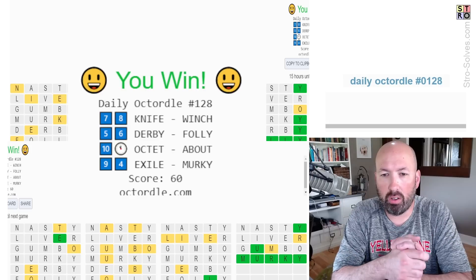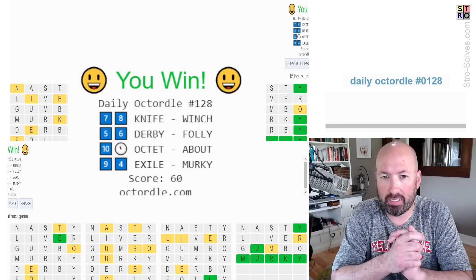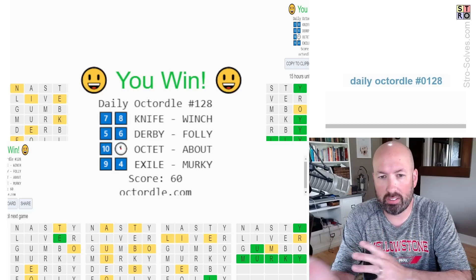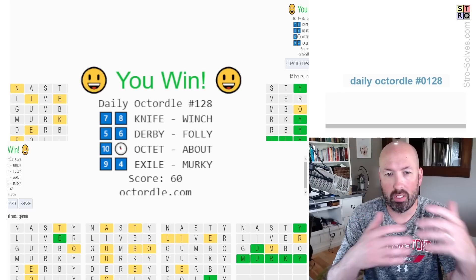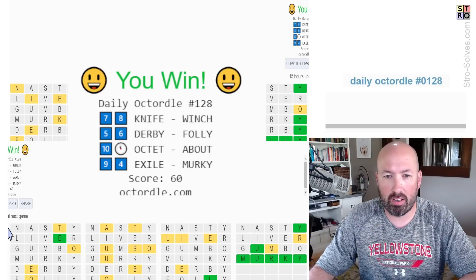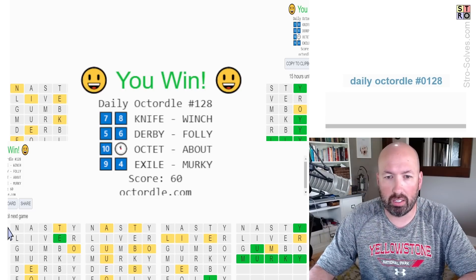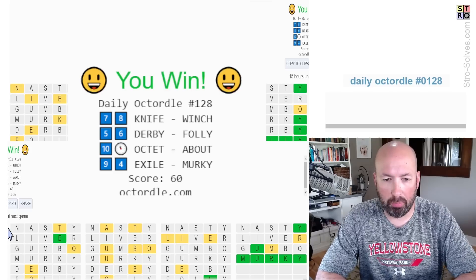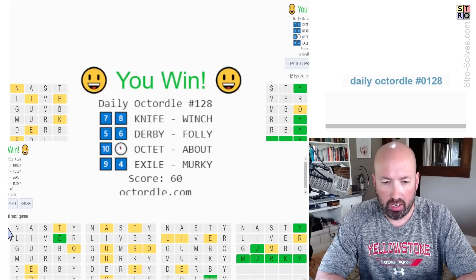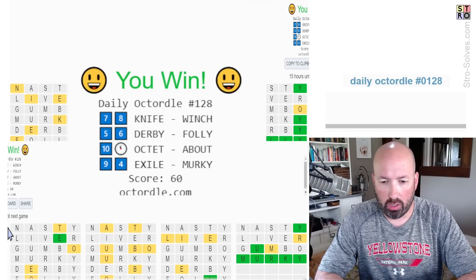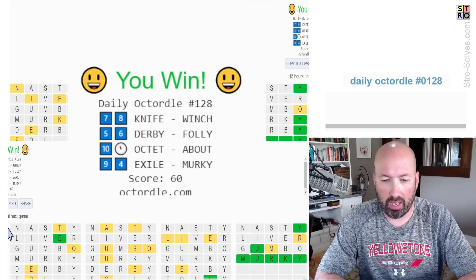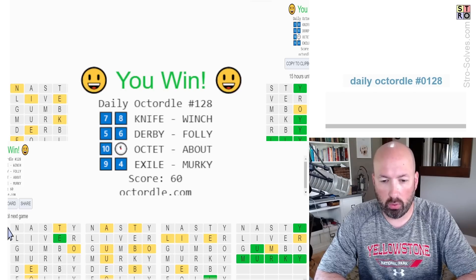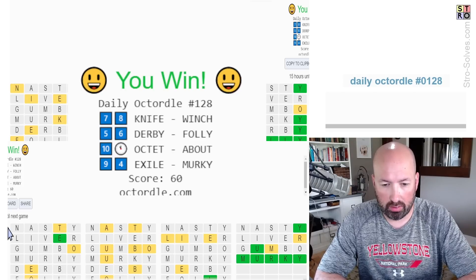I don't know. It seemed like a fairly normal Octordle to me, but everybody thinks that one puzzle is easier, another one is hard, and so from one person to the next, it just depends. Now, I'm curious what this score thing is. Score 60. All right, so I went to the help section, and it says that a numeric score is shown at the end. This adds the number of guesses taken for each word. A score of 14 is used for any word not guessed.